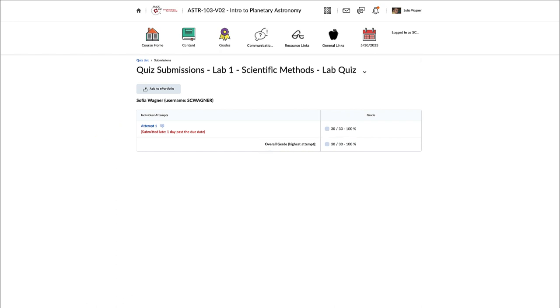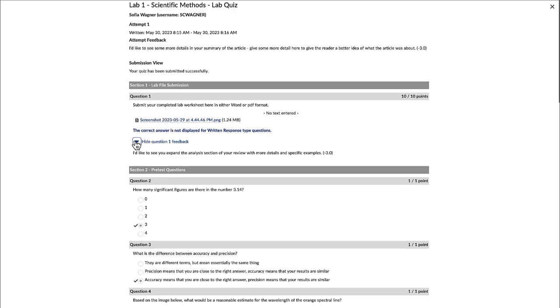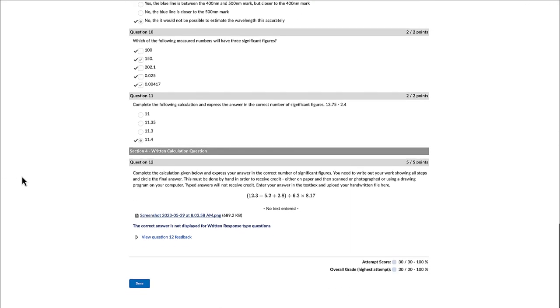Now, if you want to see the feedback for each specific question, you can do that. If you click on the attempt itself, it will go into the quiz, and then you can look at the feedback. For example, for the first image, now I just have random feedback put into here, but you can actually view your feedback there.